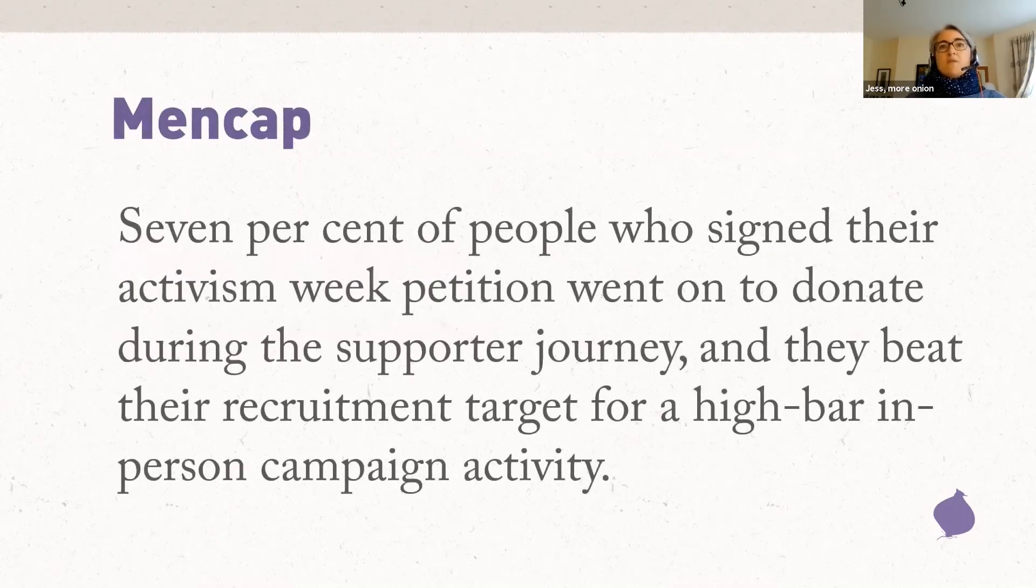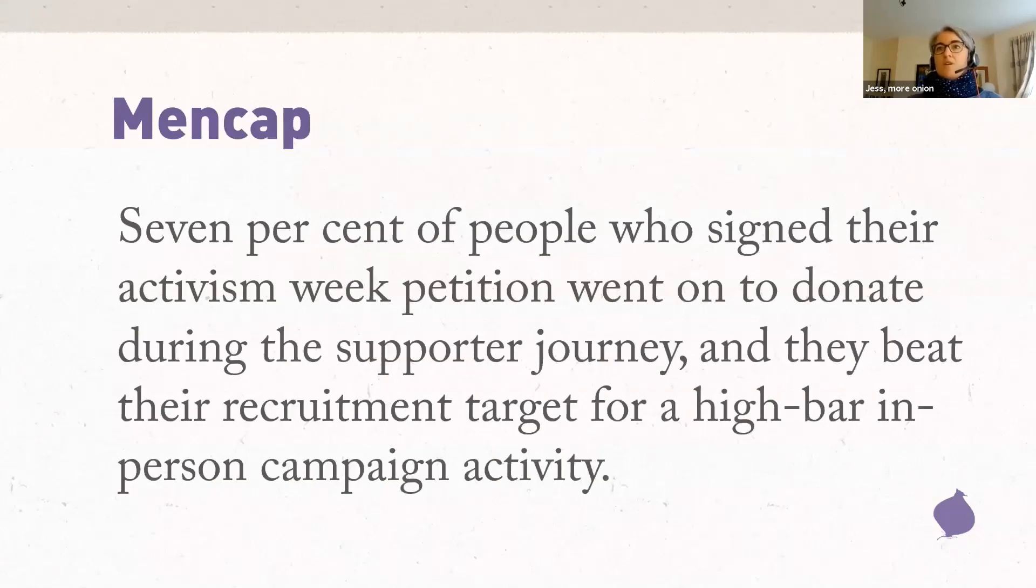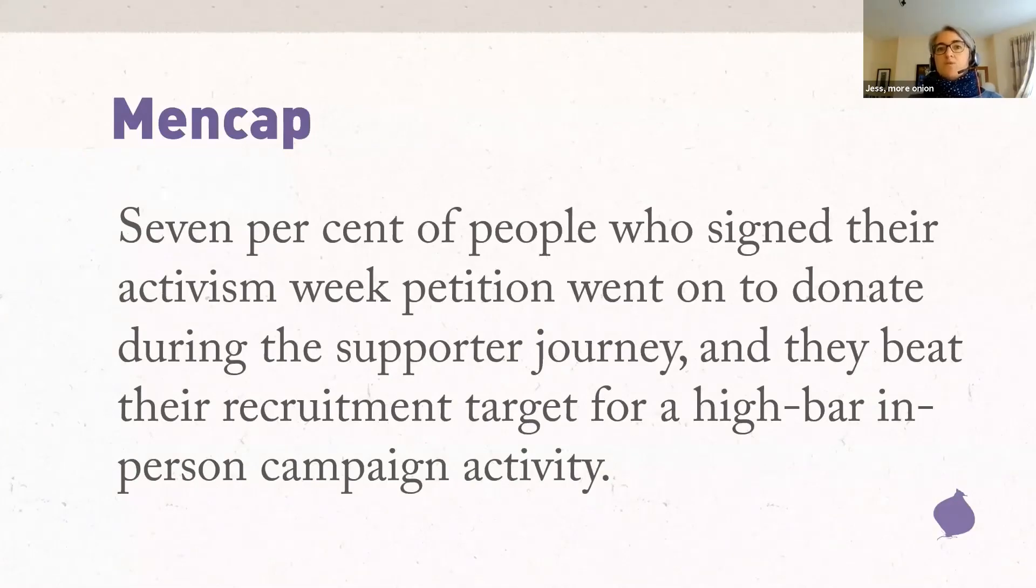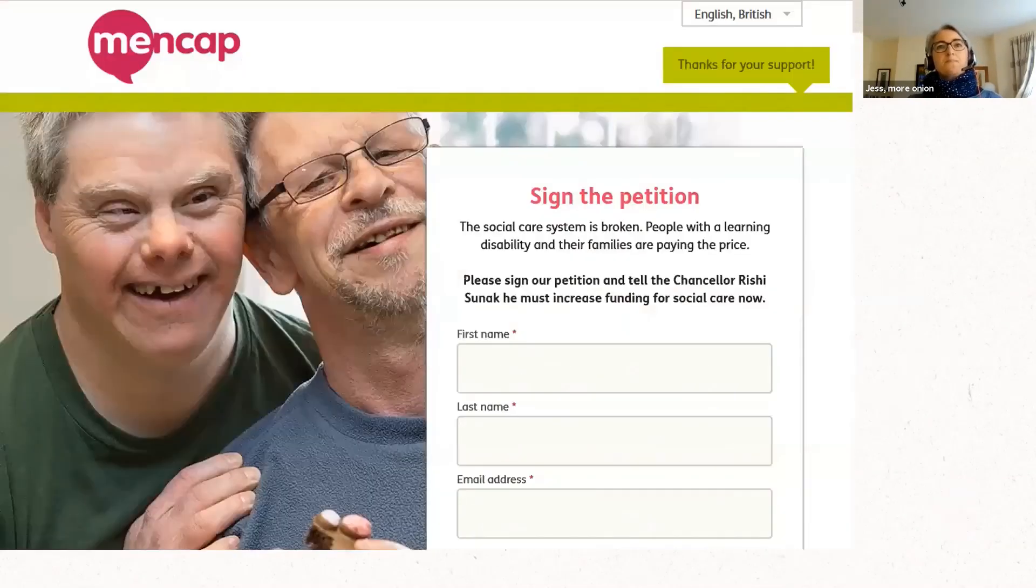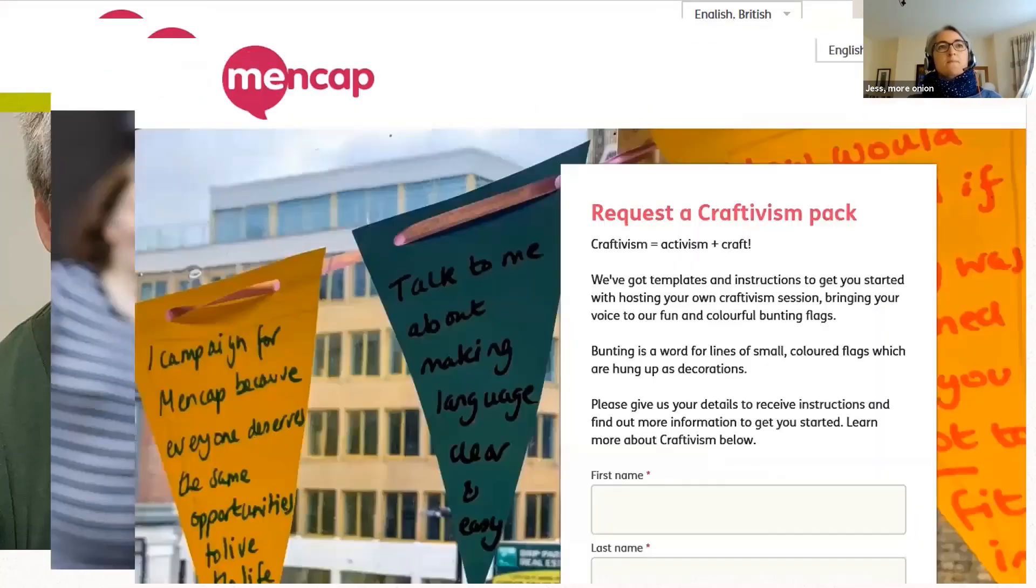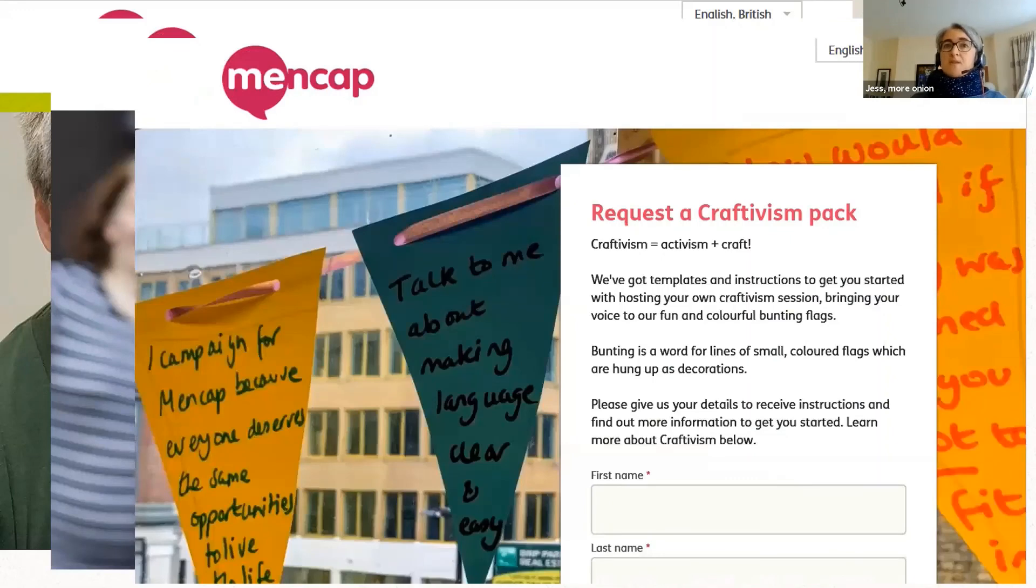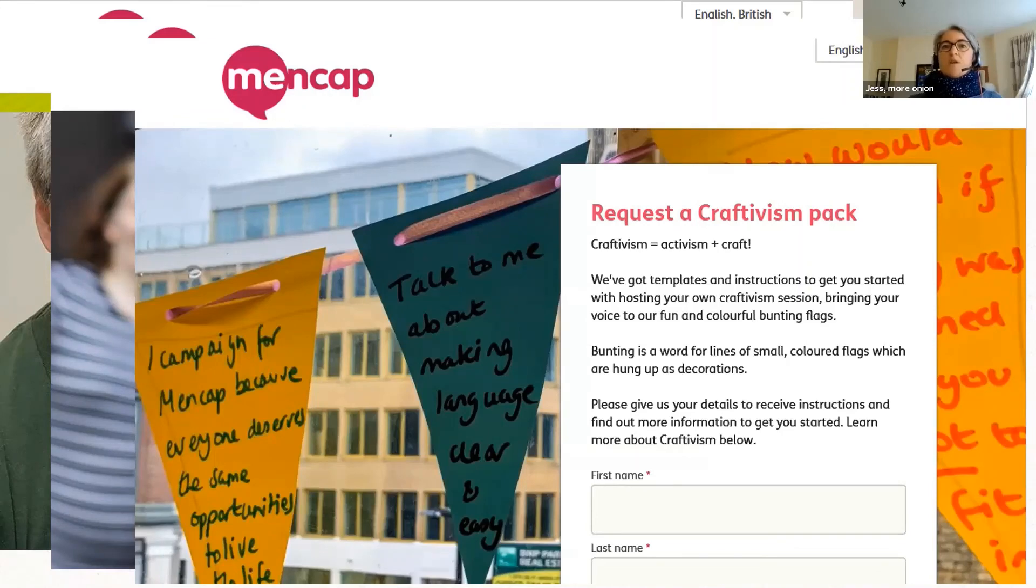So Mencap found that people recruited via a campaigning action were more likely to open emails and take action than people recruited via other sources. This matches our More Onion experience across a lot of projects. Seven percent of people who signed the initial petition for Activism Week went on to donate before the end of the email sequence. And they beat their recruitment target for a high bar in-person campaign activity. And here's a quick look at some of the actions on the email journey. So the success of these pilot projects has allowed them to build organizational interest and discussion about new working practices to support integrated planning and delivery. It's also collected some hard evidence of the benefits of more integration, which is feeding into thinking around their future CRM needs.